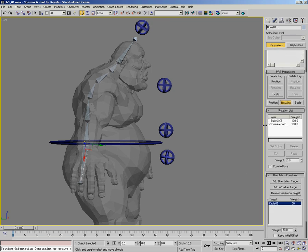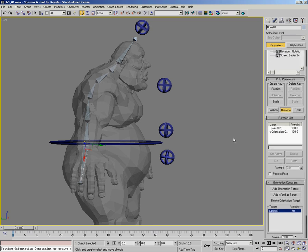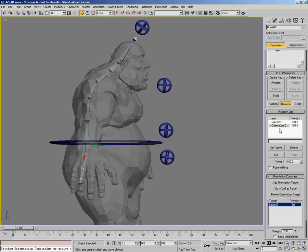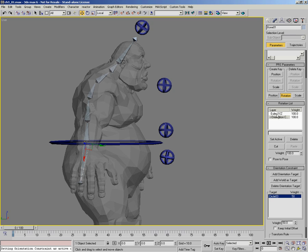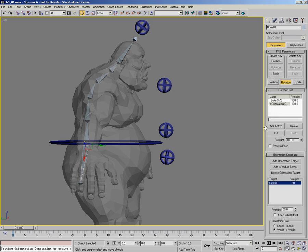The motion panel opens showing us the orientation constraint that has been added. When you add an orientation constraint or other controllers from the animation list, it builds a list controller, retaining the original controller that was on the object and adds the new one to it. This is the same as the way we are zeroing out controls. The orientation constraint takes control over any previous controllers ahead of it in the list. With only one target object, it doesn't matter what the weight states — it's 100%. You need more than one controller in the list to weight between multiple objects.